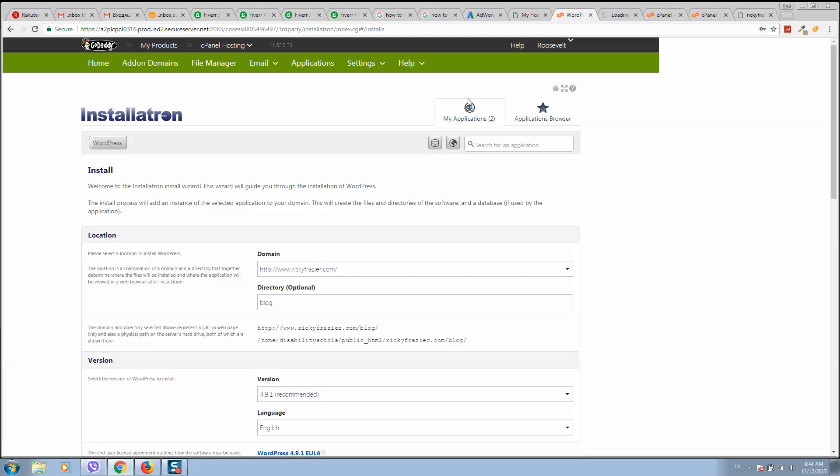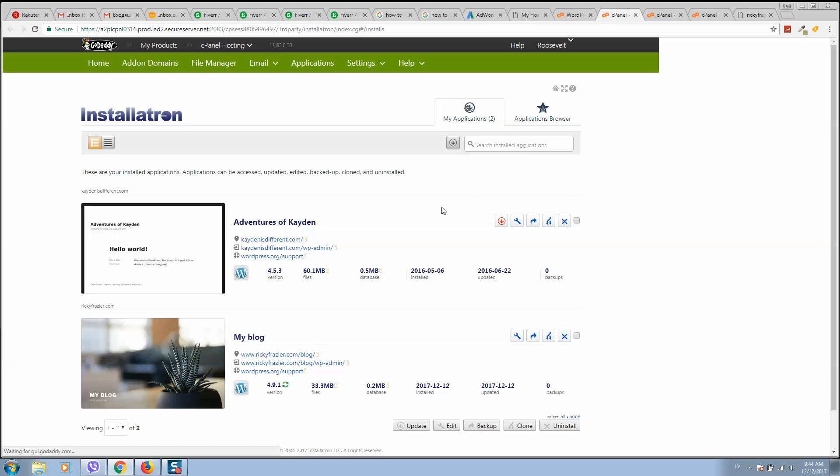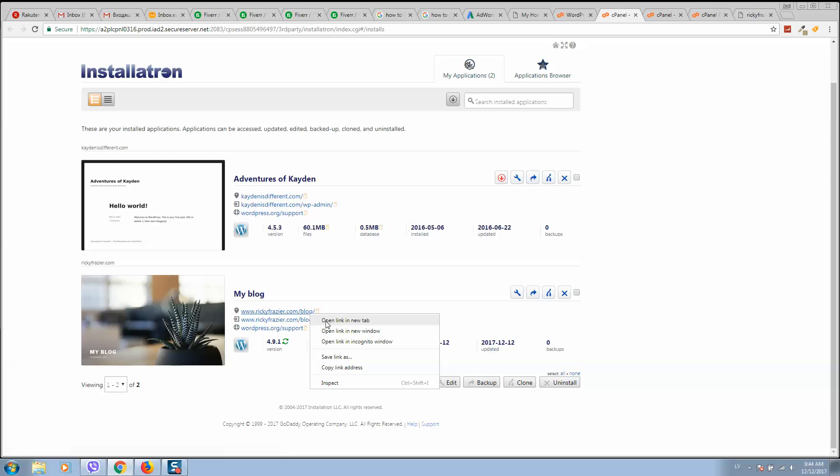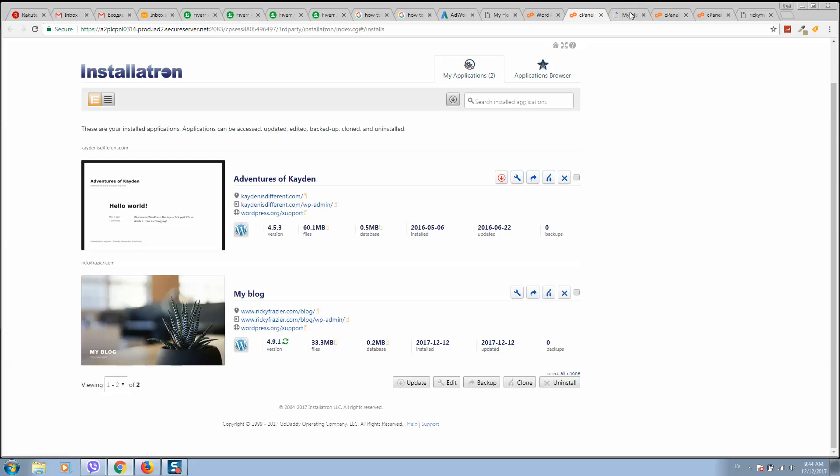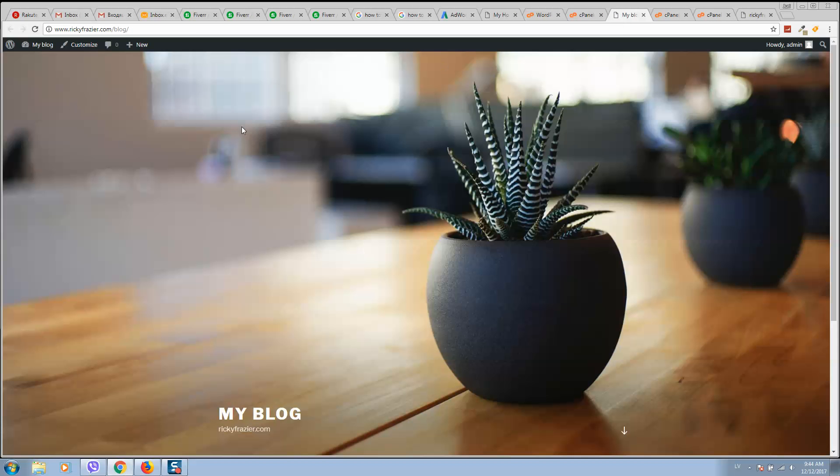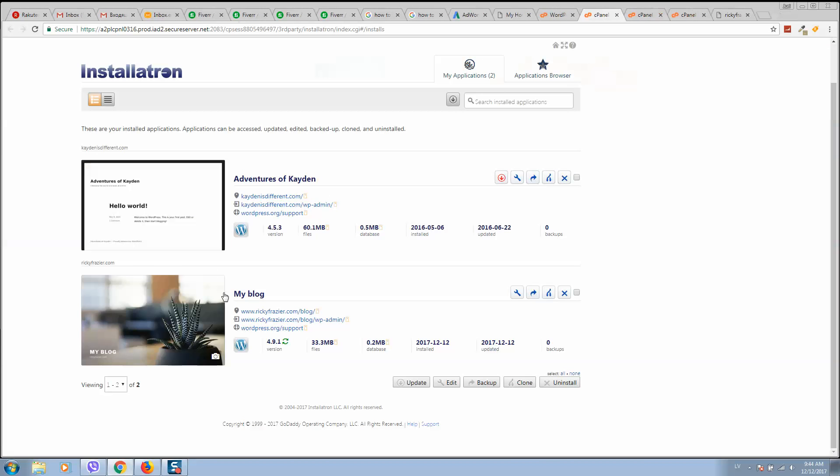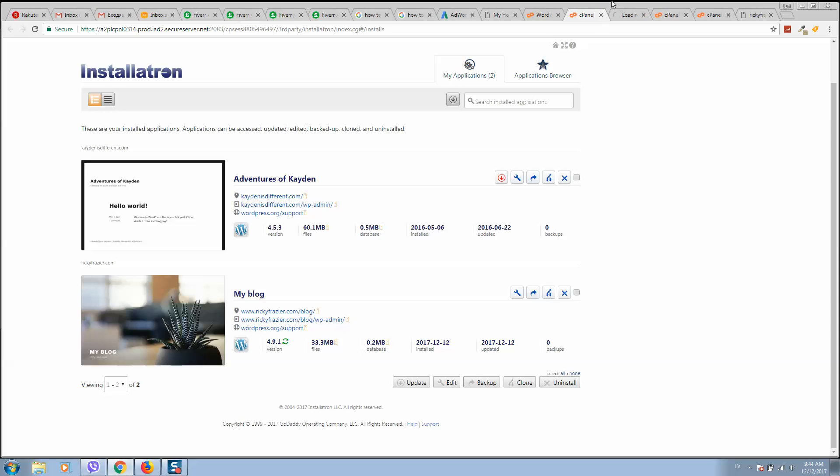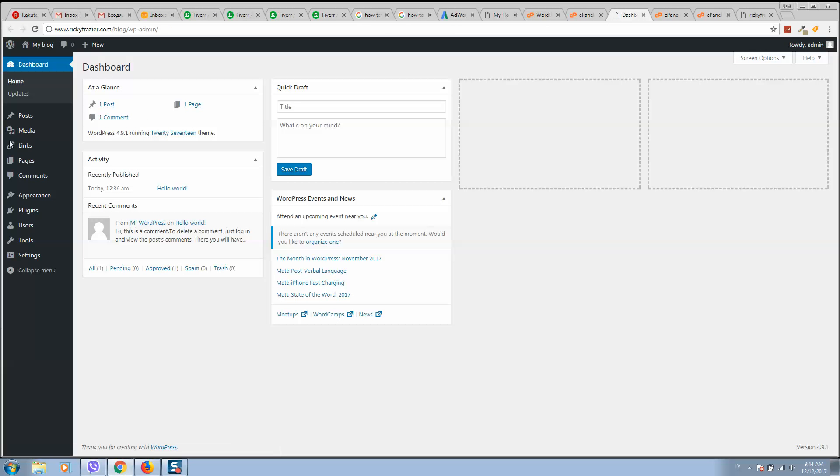right-click and open link in new tab. Here you will see your website. So let's open it. As you can see, it's set up. If you click on this link, it will redirect you to the WordPress dashboard.